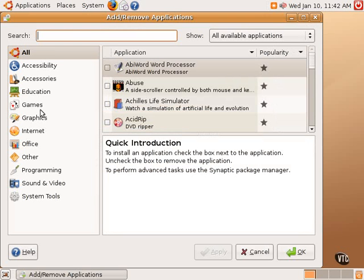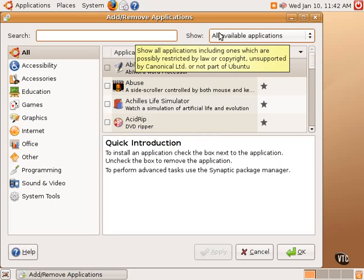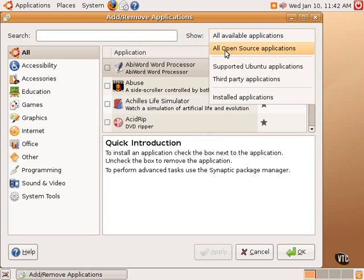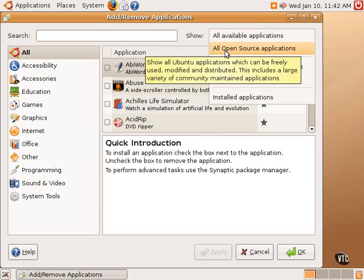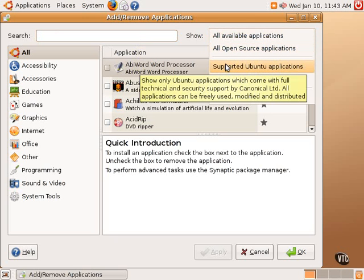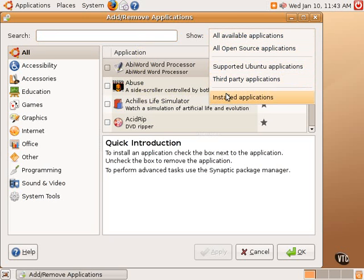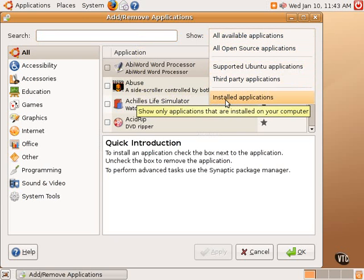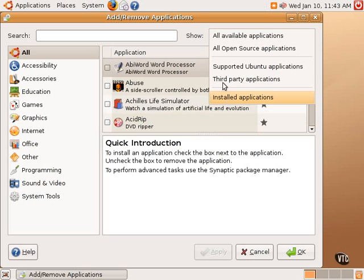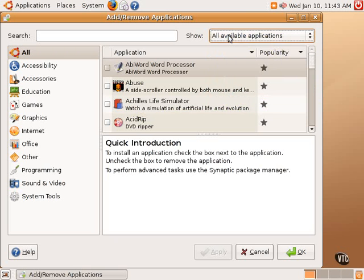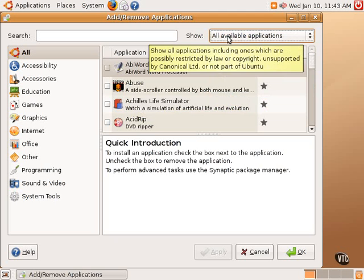This tool has several components to take a look at. First of all, there is a search bar in the upper left-hand corner where one can enter a search term to find a piece of software. To the right of that is a drop-down box that can narrow the list of applications shown. Right now, it's showing all available applications. One can instead choose to list just open source applications only, or just the supported Ubuntu applications, or any third-party applications that are not provided by Ubuntu, or to show all the installed applications rather than applications that are available to install. Most of the time, one will want to keep it on all available applications.